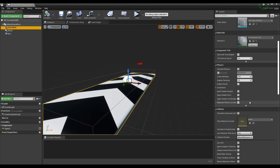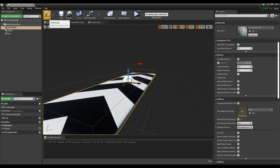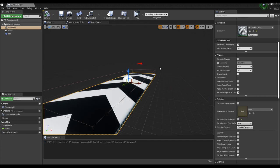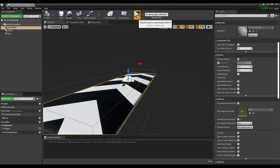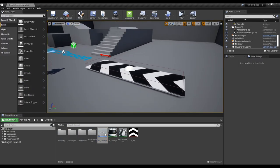In the static mesh's collision, uncheck generate overlap event to avoid overlapping the box collision. When finished, save and return to the content browser.